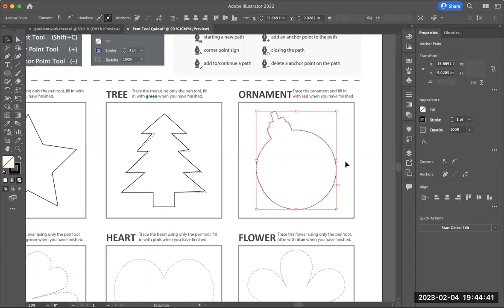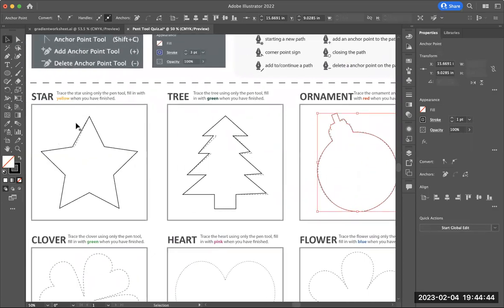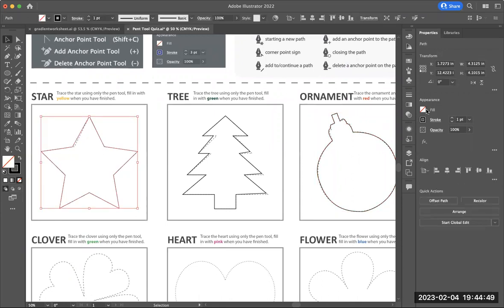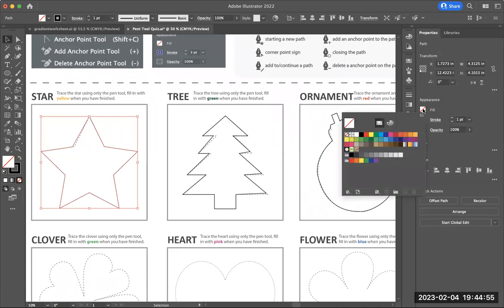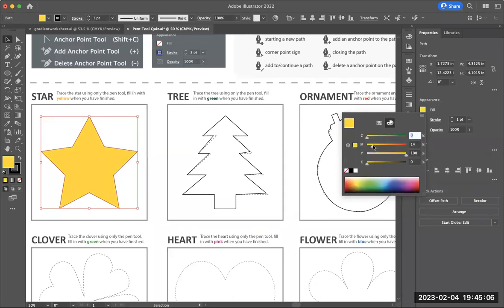I'm going to go back in and fill these three with color. The first one, the star, needs to be yellow. So I'm going to come over to my appearance, click on the red line where it says fill, and select yellow. You can use the swatches or come to the color panel and create whatever shade of yellow you want — it doesn't have to be 100% yellow, it could have some orange in it, just as long as it's some sort of yellow.